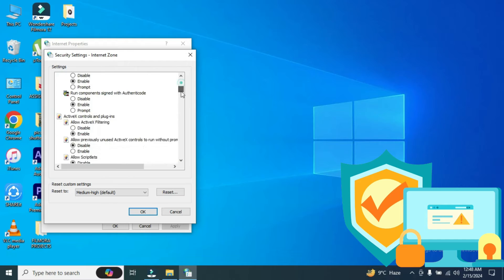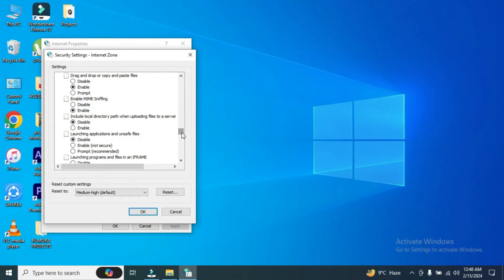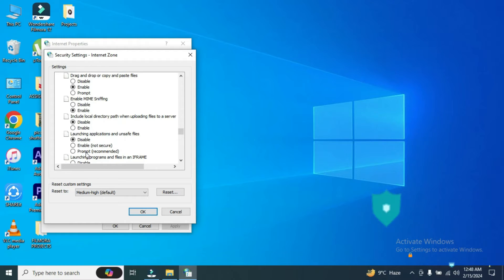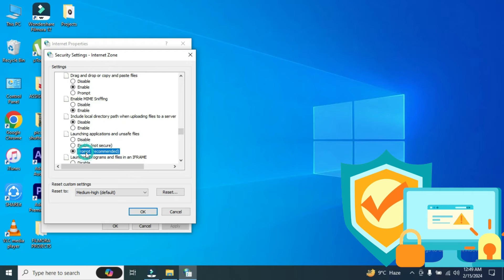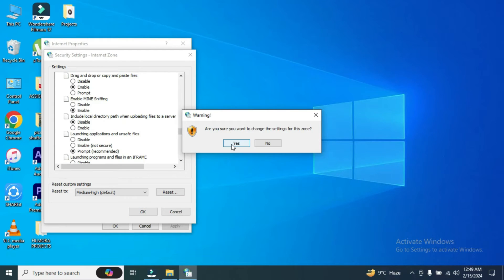Here scroll down and we will come to this tab. Here it is, launching applications and unsafe files. In my case it's disabled. I have to set it to prompt which is the recommended one. I'm clicking it here and then okay. And you will click on yes.